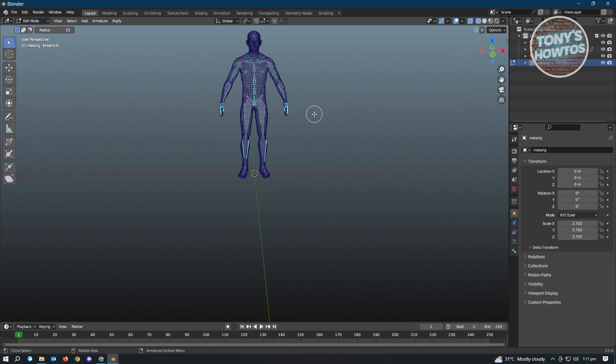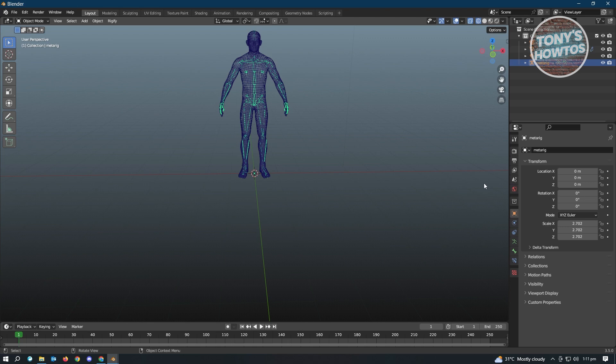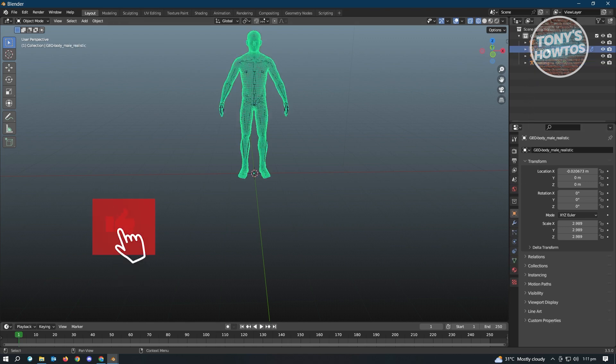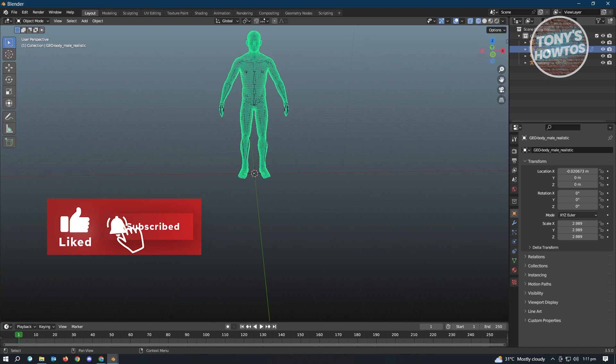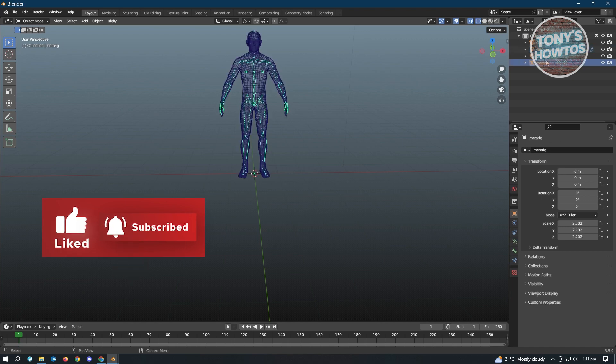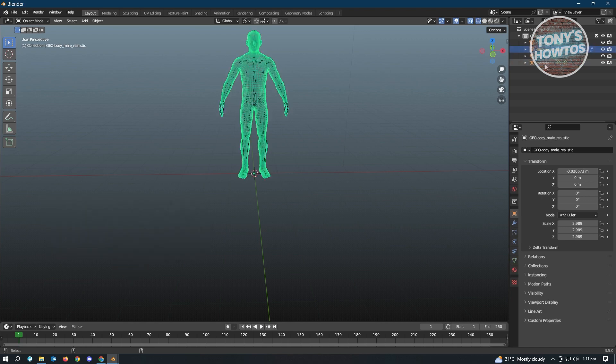Now once you've adjusted your rig here, next thing you want to do is we want to switch over to Object Mode again. Now in here, we want to select the model ourselves that we added here, and the rig that we just added.